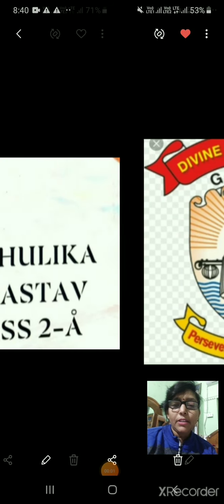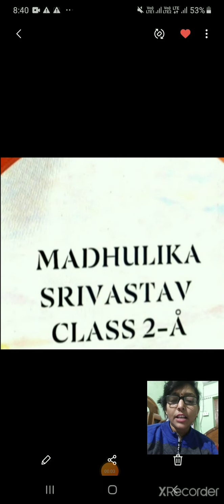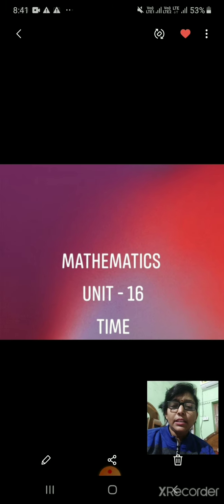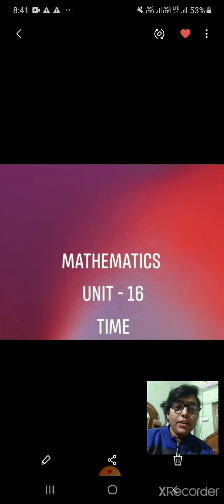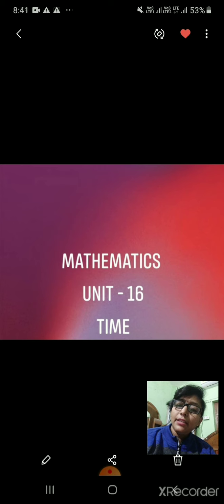Hello everyone. I, Madhulika Srivastava, class teacher of class 2, am present before you online to teach you mathematics, unit 16 — Time. In this part of the video, I will explain about time, calendar and seasons.